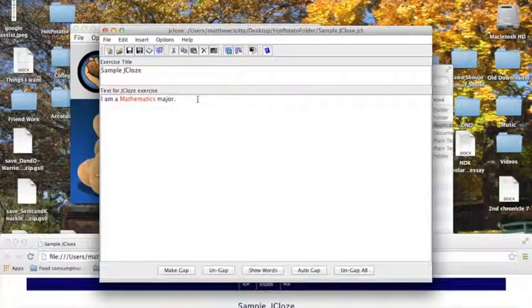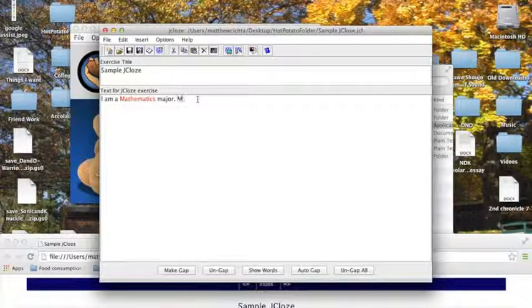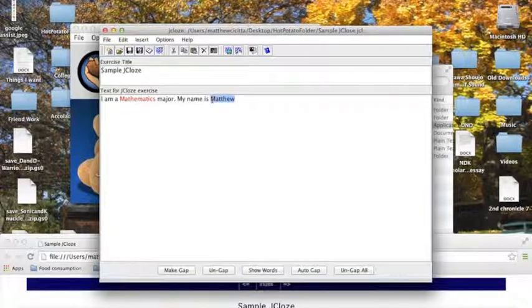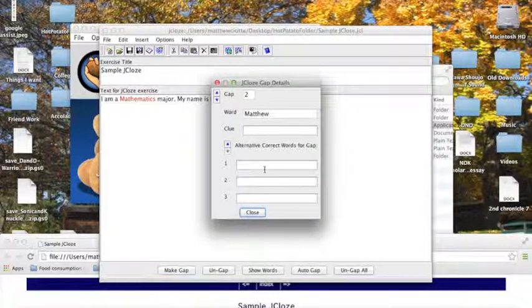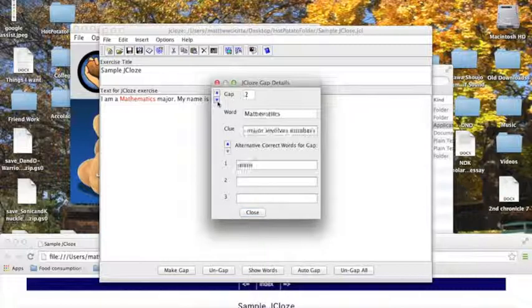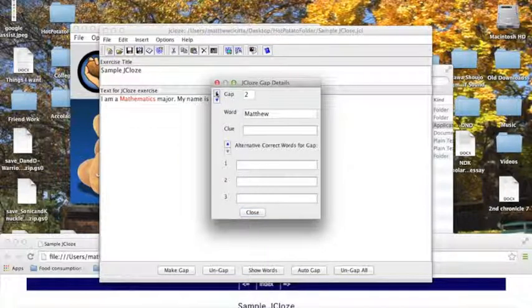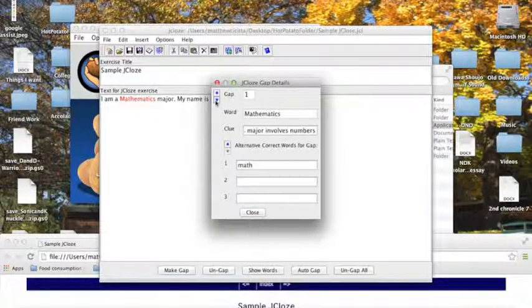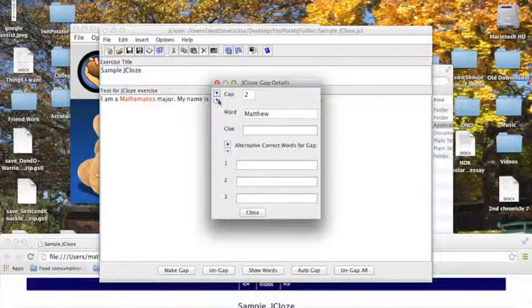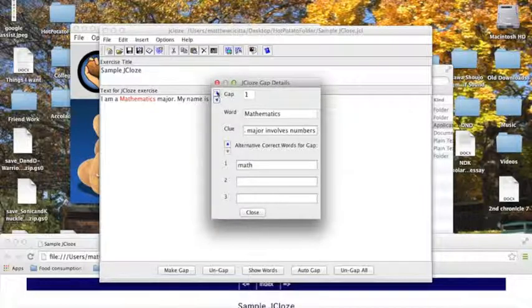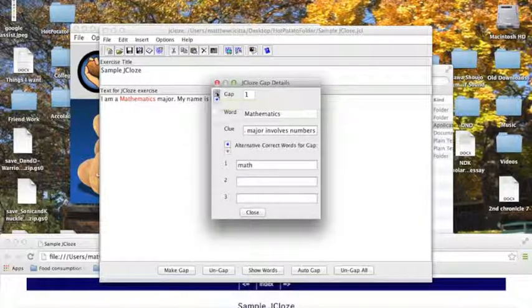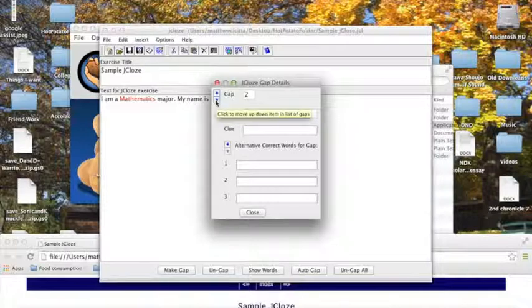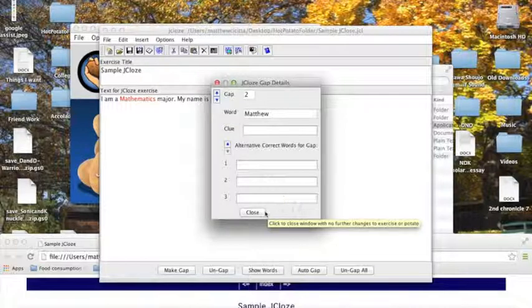Now I can add more sentences, let's say, my name is Matthew, for instance, and I can gap this as well. Now I can navigate from one gap to the other, and notice how my clue and my alternate correct words are specific for that gap, it doesn't transfer over, so there's no problem there.